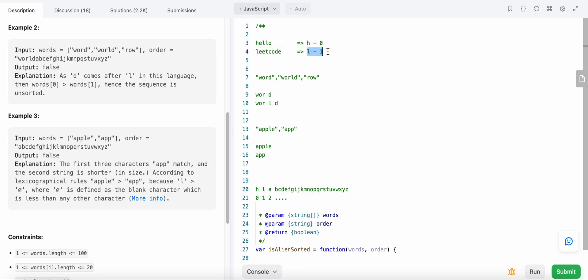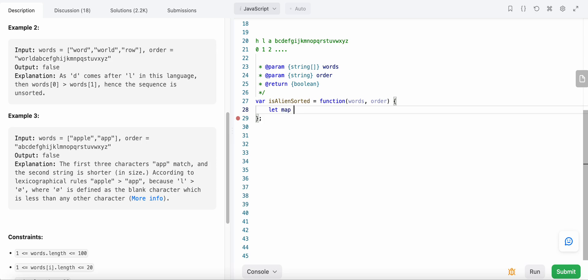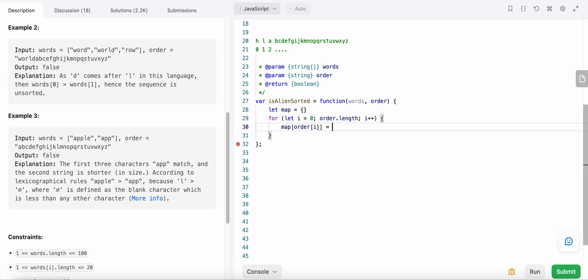Now let's start solving the problem. We need to map each character to its position, so we create a map. Then for each character in the order string, we assign its index position. After building the map, we iterate over each word in the words array, comparing each word with the next one.